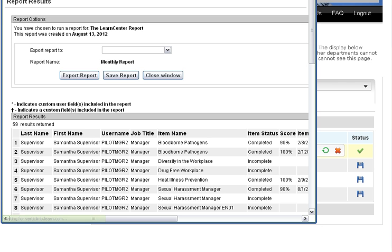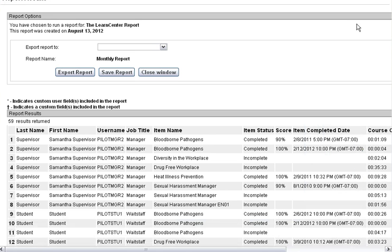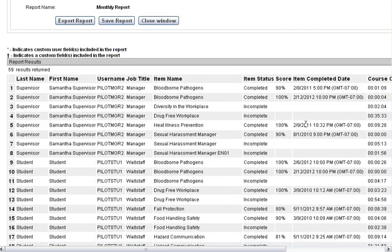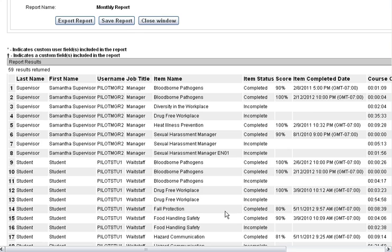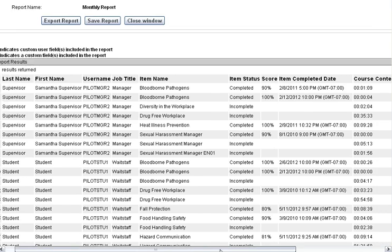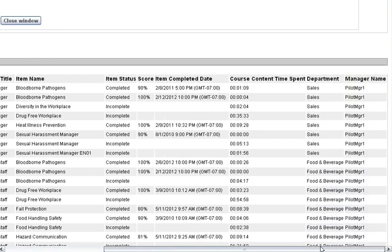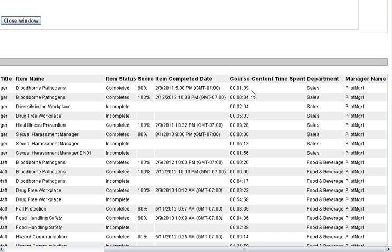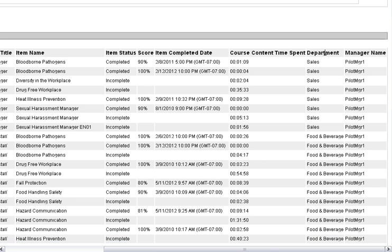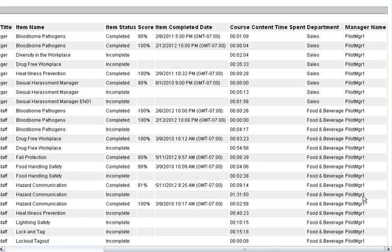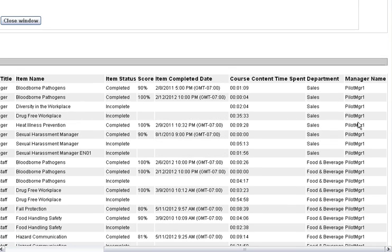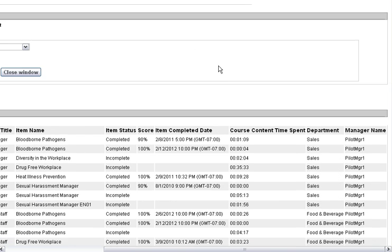So let's take a look at the binoculars here. And this is what your raw data report looks like. Alright, you can see all of the fields that we chose. You can see completed, incompleted, scores, dates, how much time someone spent inside that course, what department they're in, manager name, and anything else you've chosen.